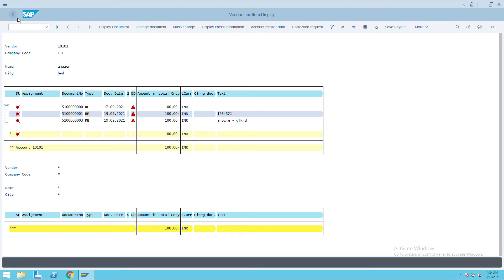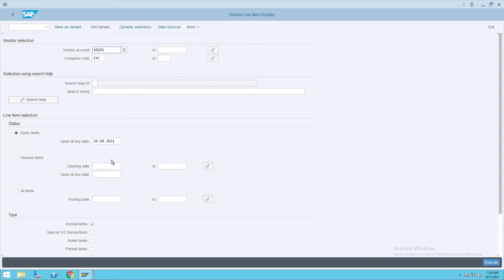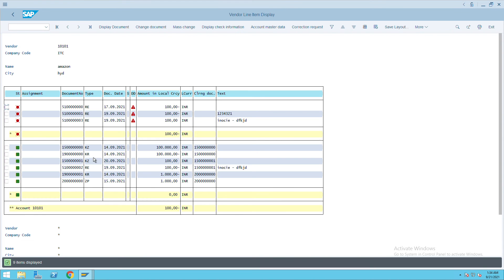Now what we can do is we will go back and we'll click on the open invoices. Just go back, click on the open items, all items, and execute again. So here you will see 510000 is processed under clear item.